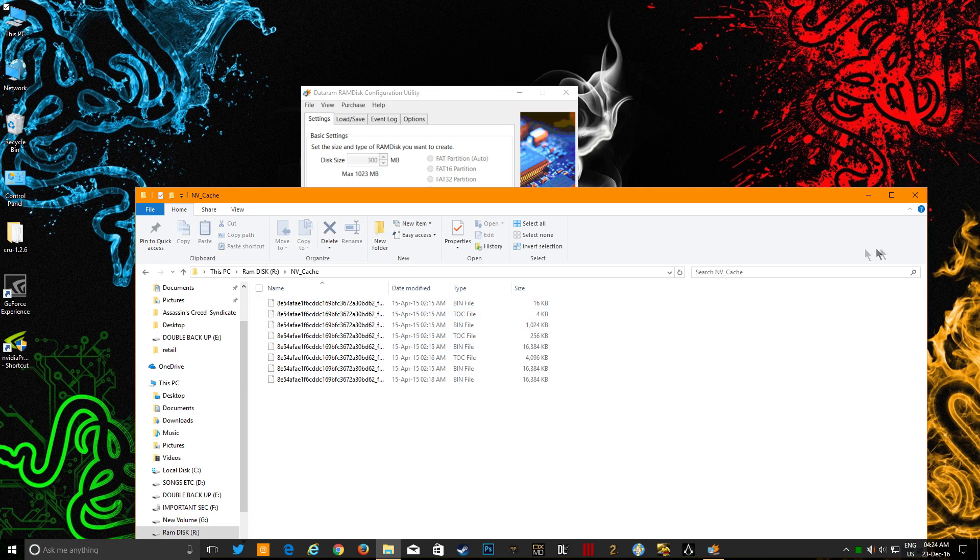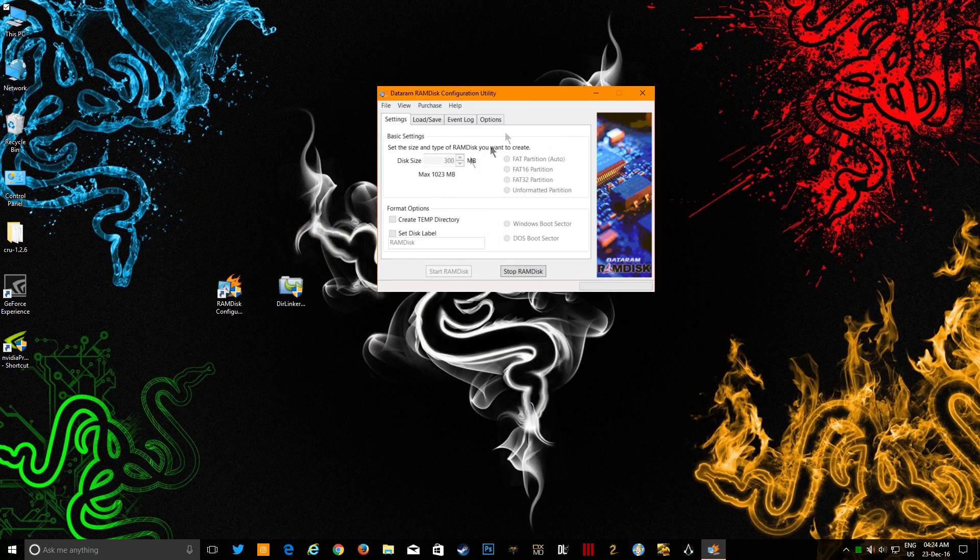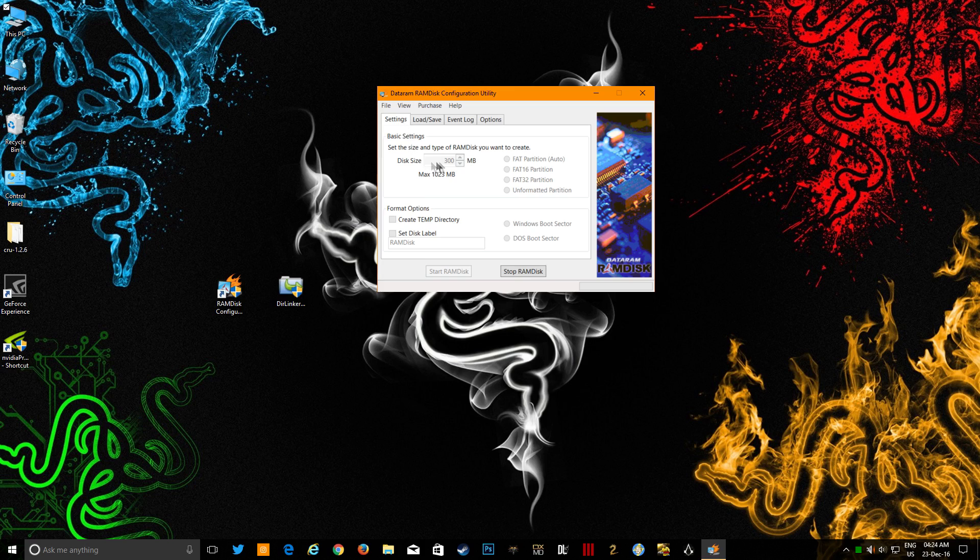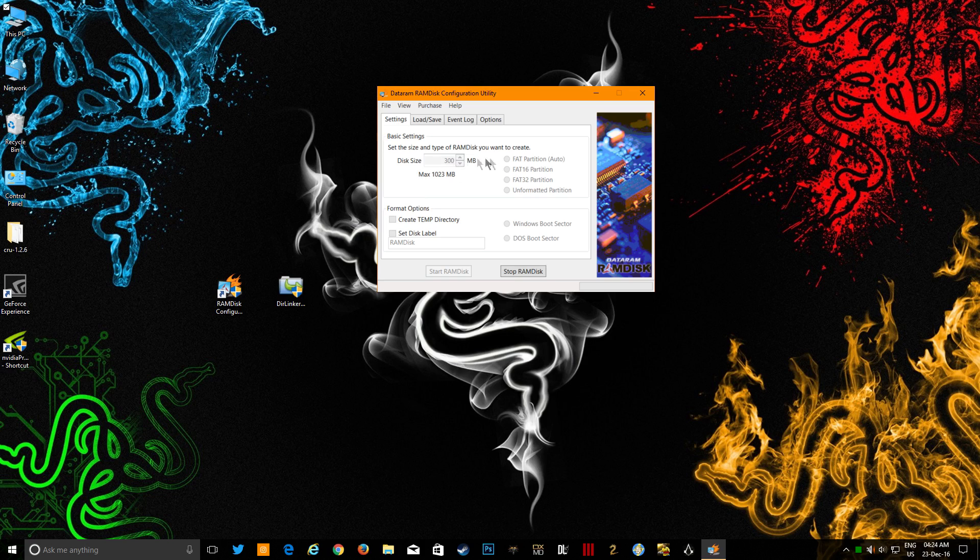What you have to do is just go and click here. The disk size could be 256 for the NV cache, but a little bit of free space could be better, so I just gave it 300. And then you just go and start RAM disk.